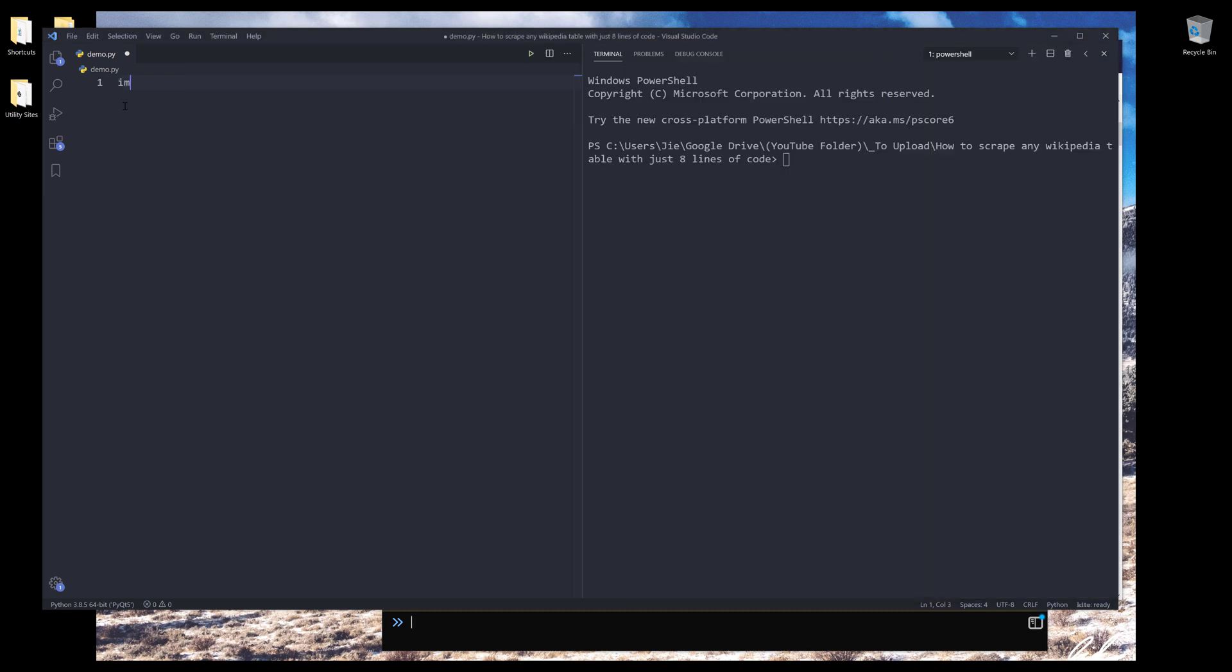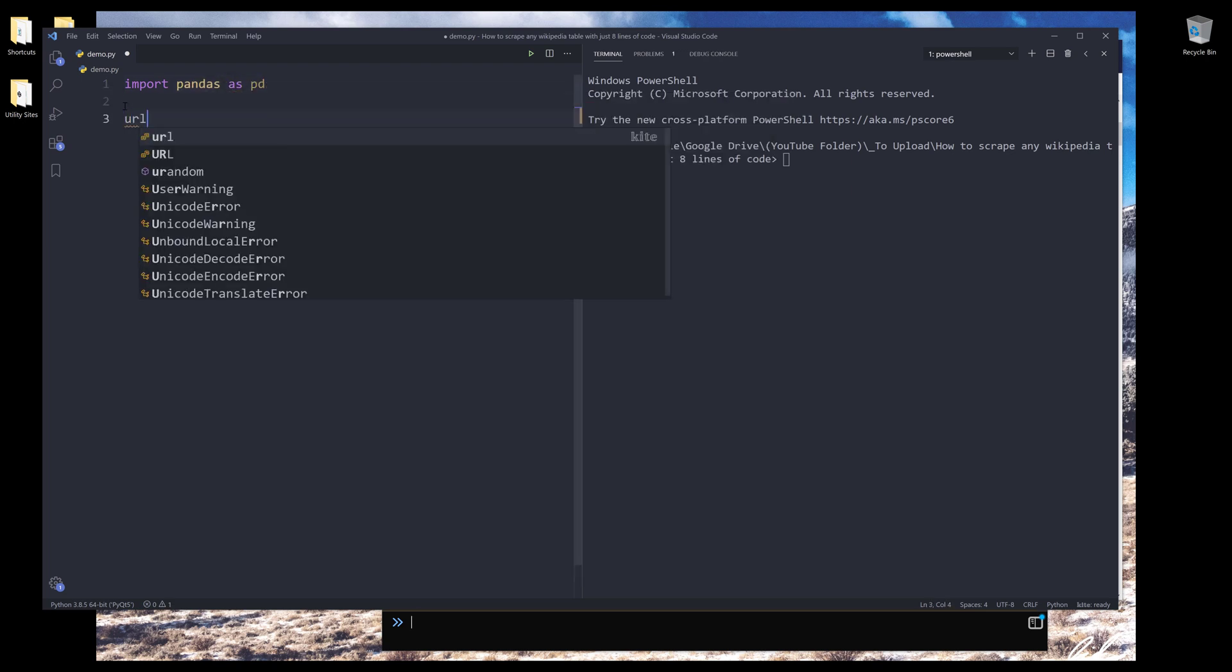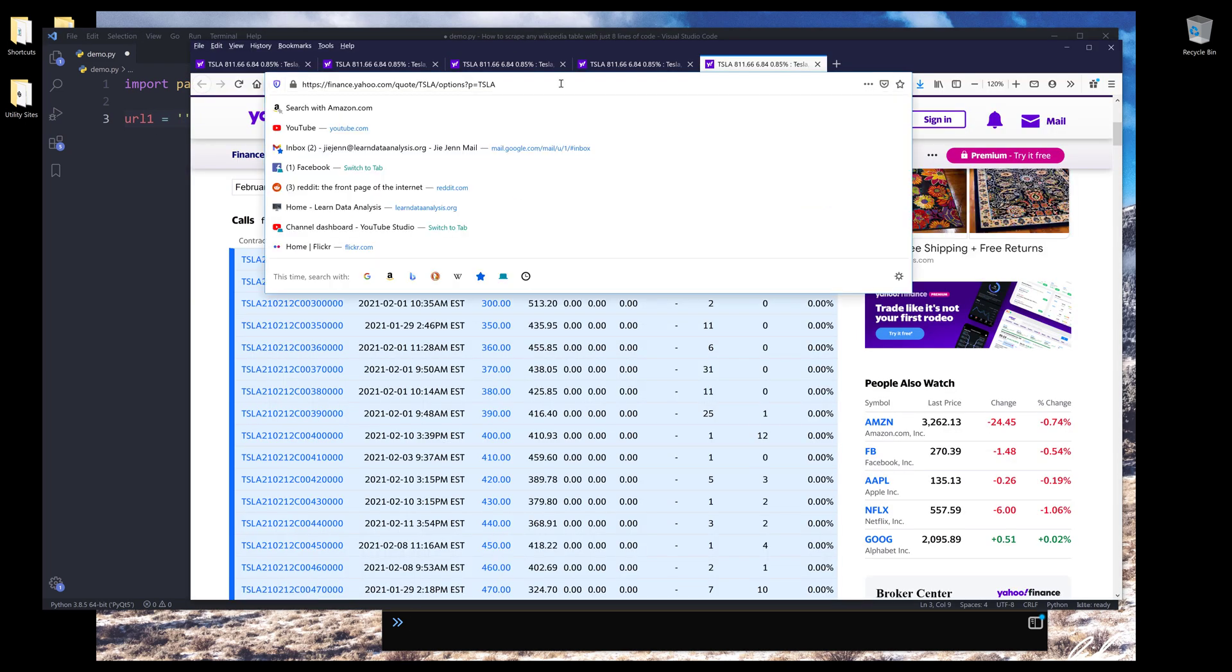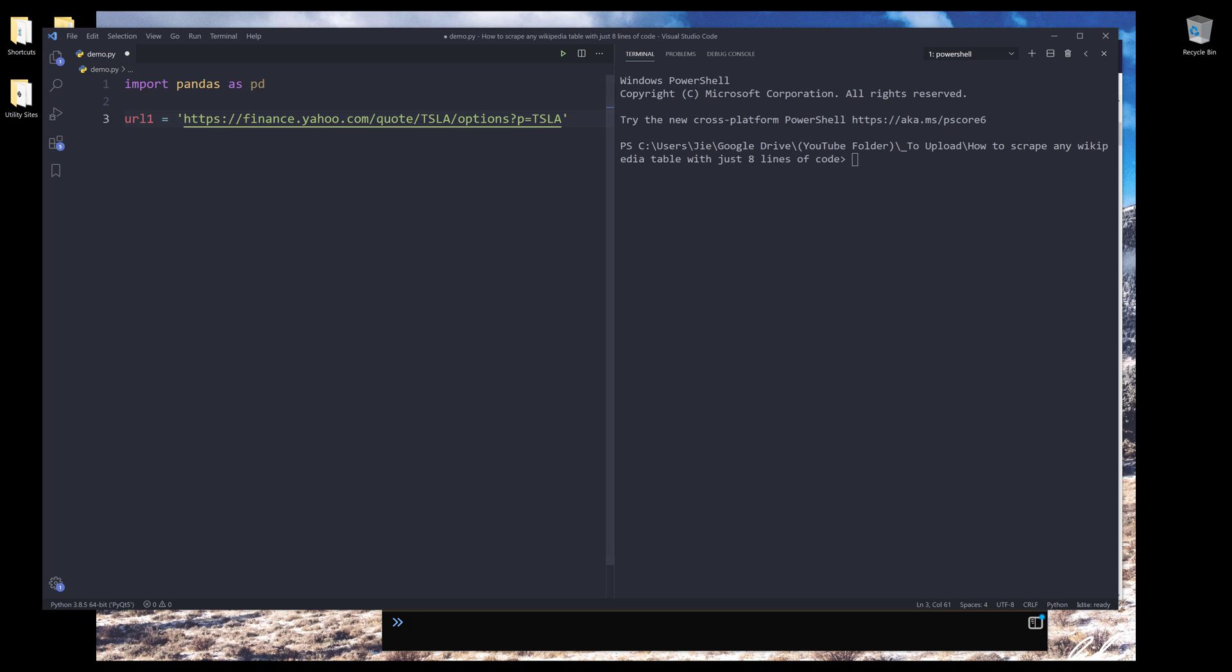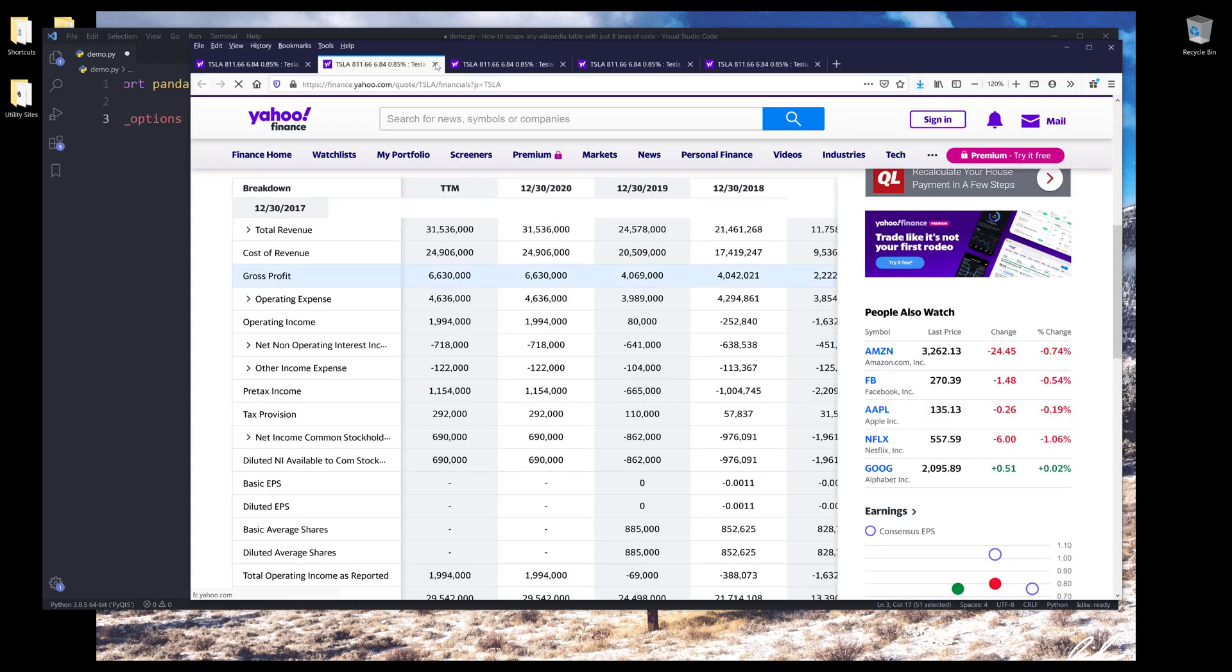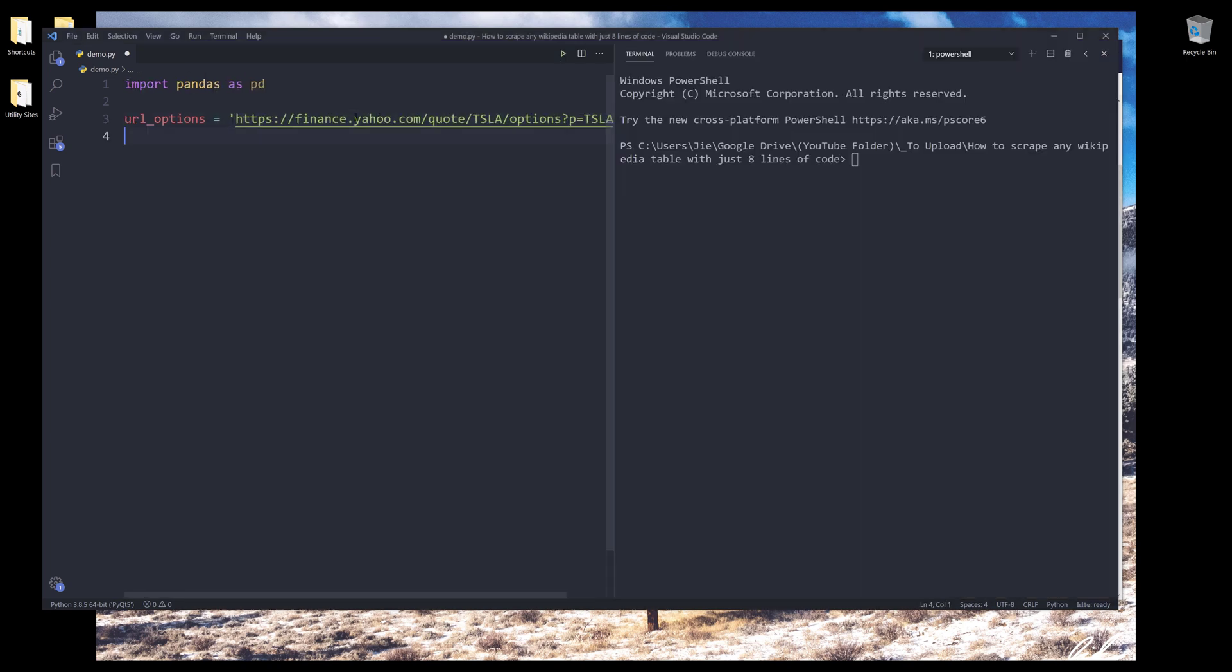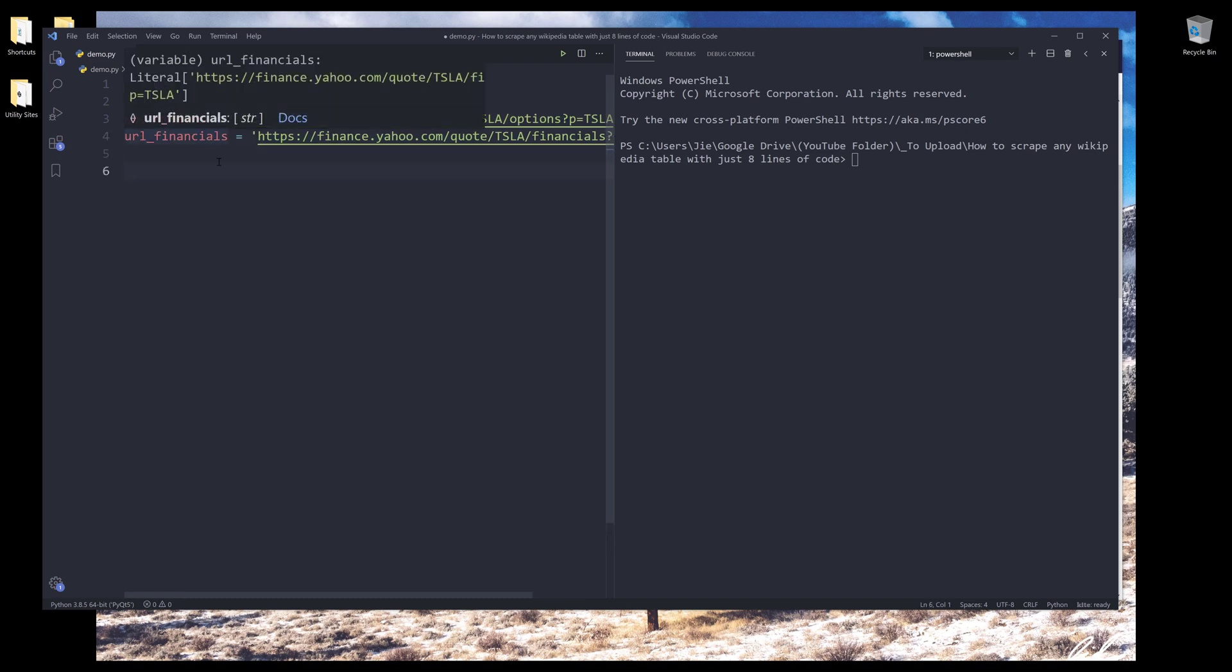Alright, so here let me import the Pandas library. Let me increase the font size. So I'll import Pandas as PD. And here I'm going to create a couple of variables to store the URLs. So let's start with options first. Actually, let me rename this as URL options. And it's going to be financials. Alright, so let's start with these two URLs.